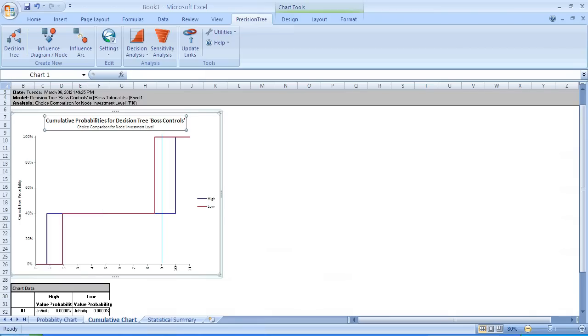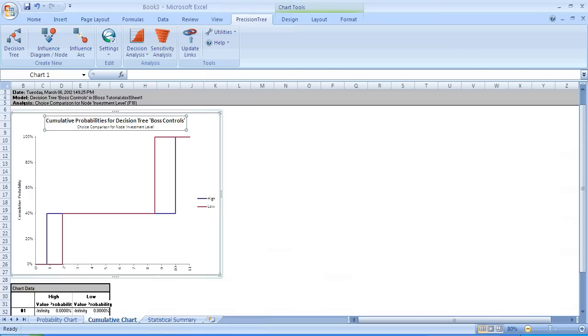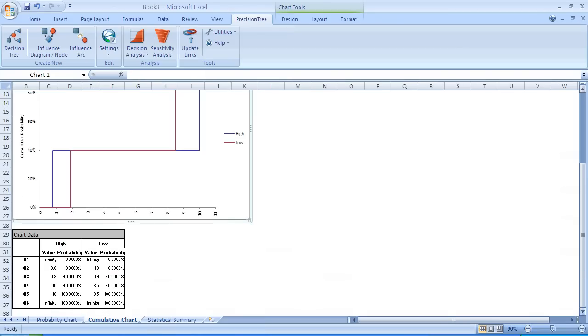If I raise the issue of what's the probability that I'll make $9 million or less, with the high investment decision, it's still 0.4. With the low investment decision now, it's 1. With probability 1, they will make $9 million or less. In the case of the high, until you get to $10 million, it's not until then that you get to a cumulative probability of 1. And this is summarized in the chart data below.